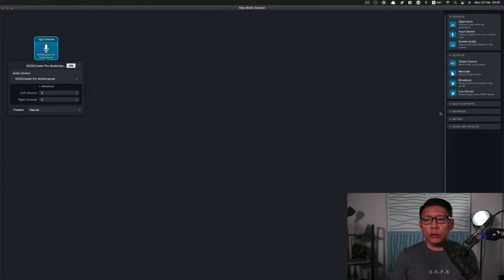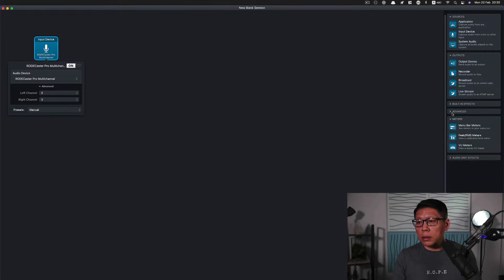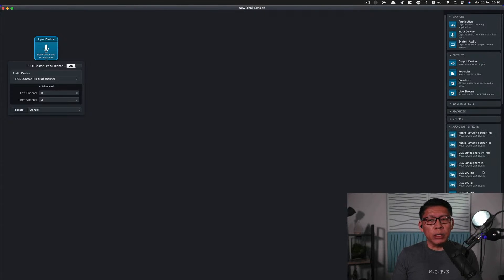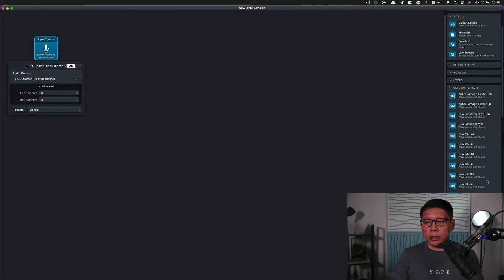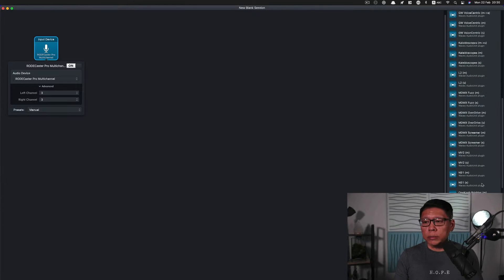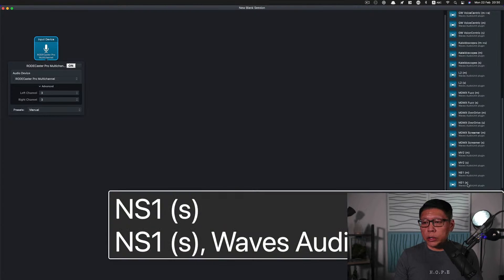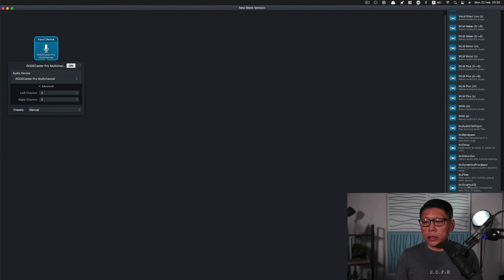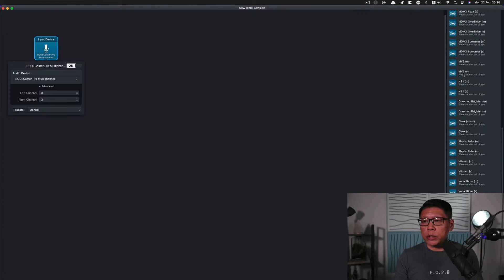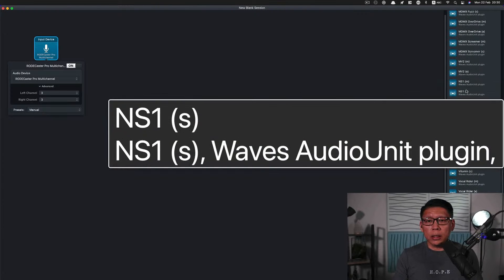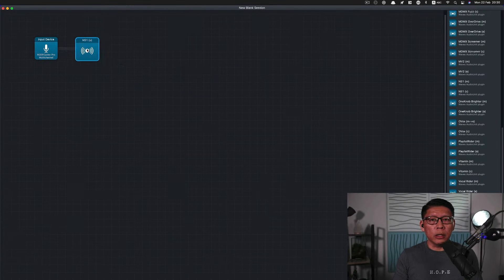Because I want to do a little bit of processing, I'm going to select some VSTs. There are some default ones already built into Audio Hijack, but I also own some of my own. I'm going to add the first one, which is a noise suppression plugin — a stereo version of it. Just drag it onto the grid and the signal chain will go from your input source into noise suppression.